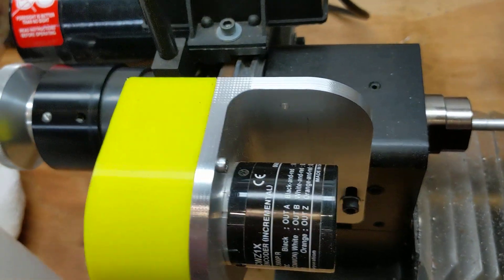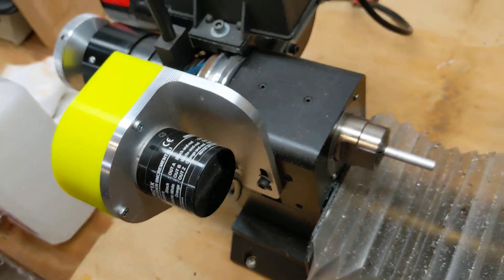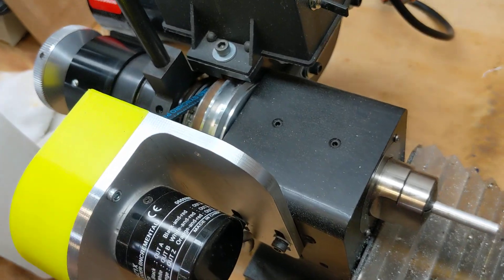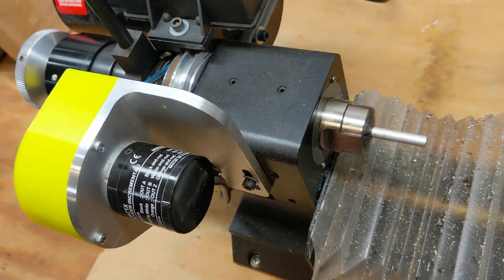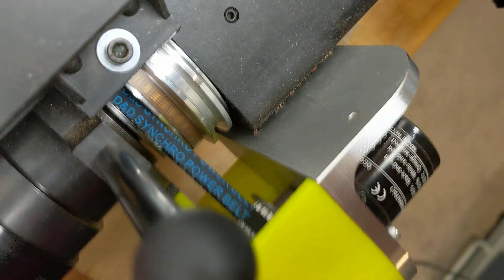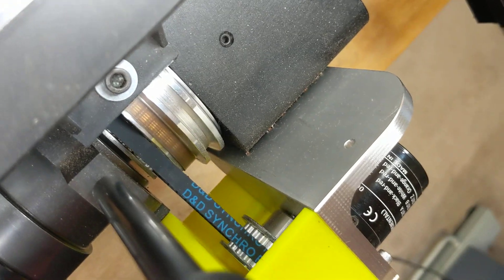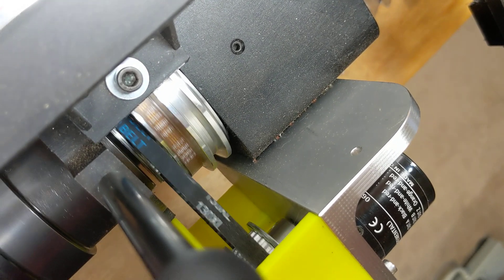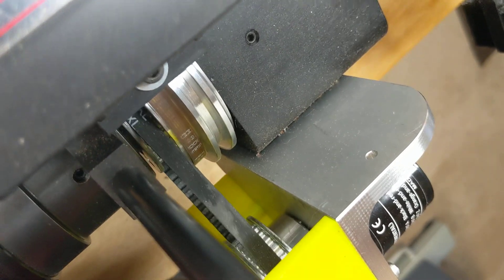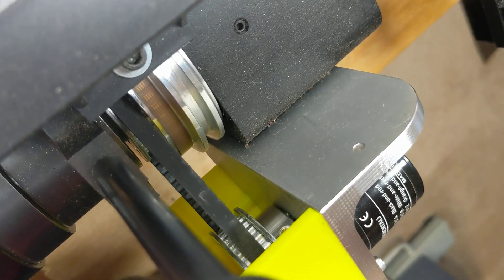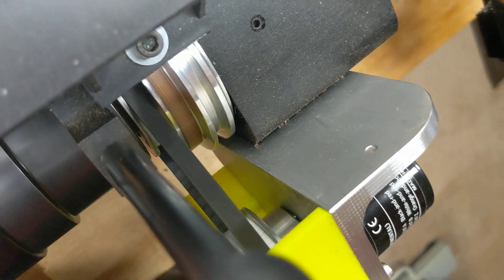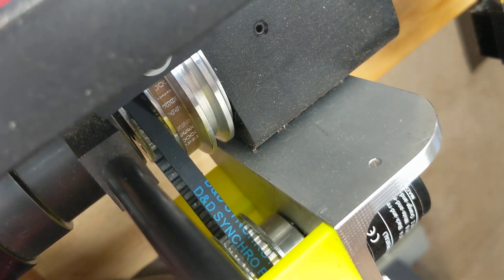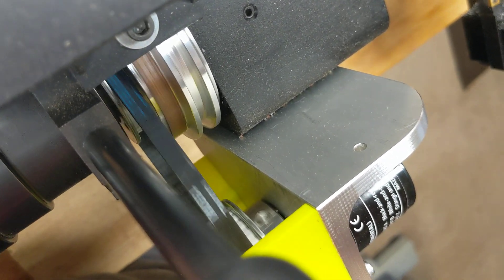So this is the encoder setup on this little teeny tiny little shoreline CNC lathe that I mess around with. You can sort of see what's going on here. These guys just have a timing belt. It's a 130XL. I may actually use the same type of belt on the Precision Matthews milling machine, but I've used this setup on this little shoreline lathe for a while now.